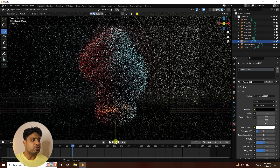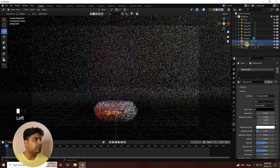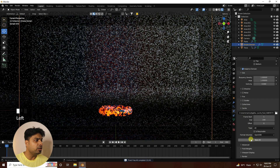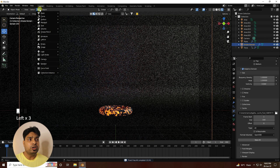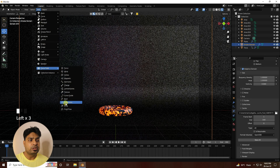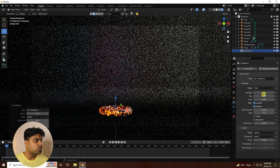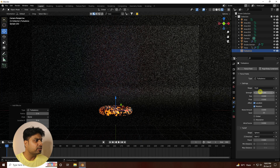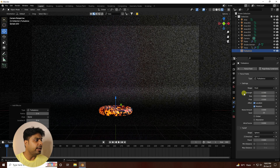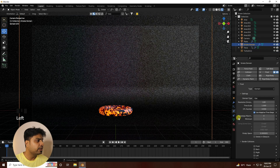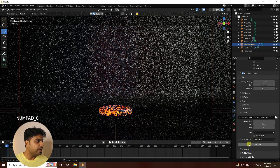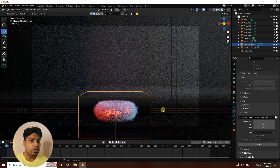Go back and then select the smoke domain. Click Free All to clear the previous bake. Now add a Turbulence force field. Go to its settings and set the Strength to 0.3 and the Size to 2. Go back to the smoke domain, set resolution to 200, and click Bake All.